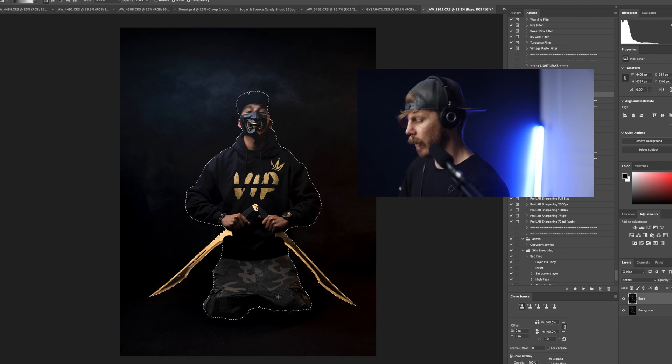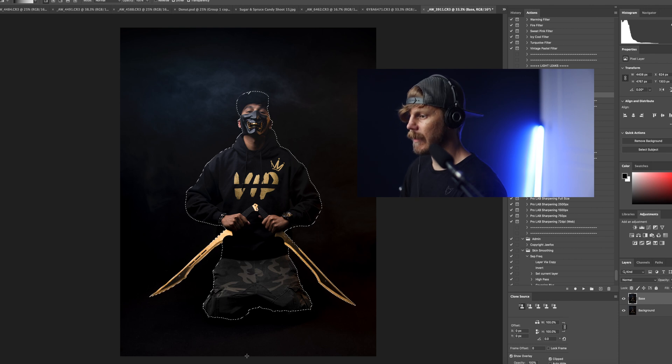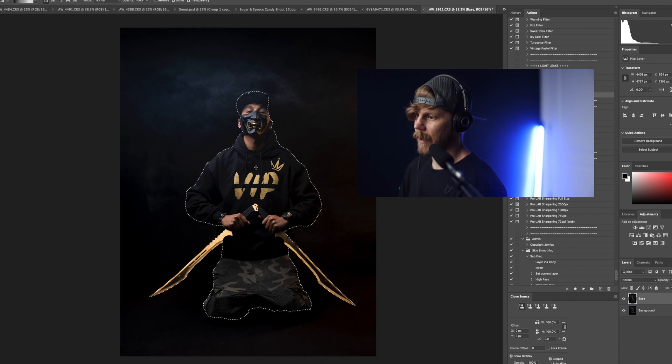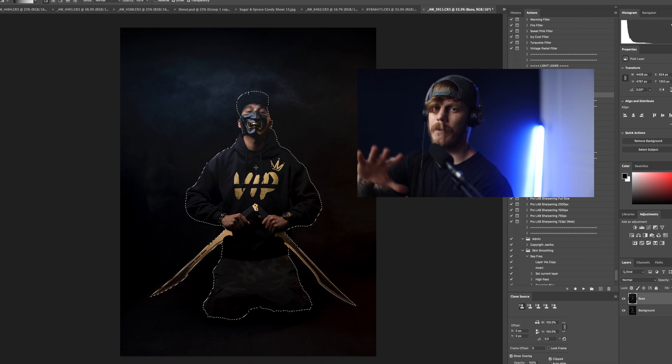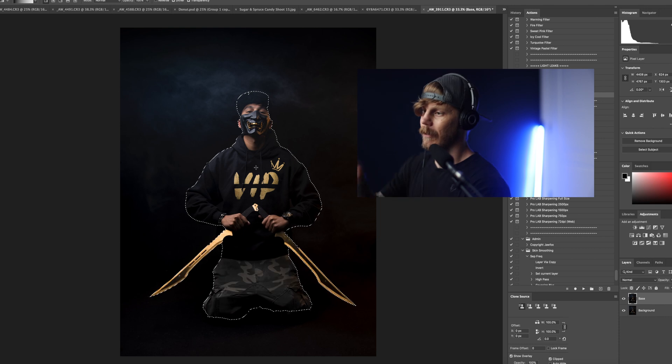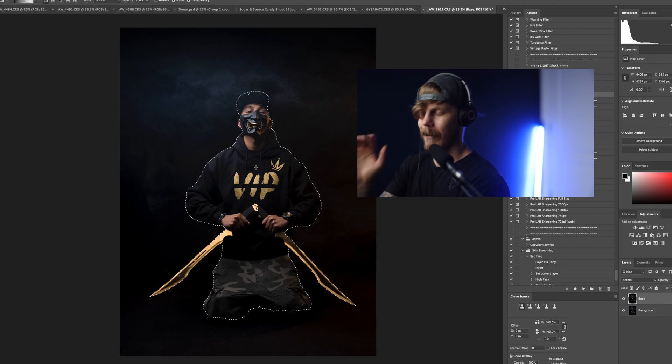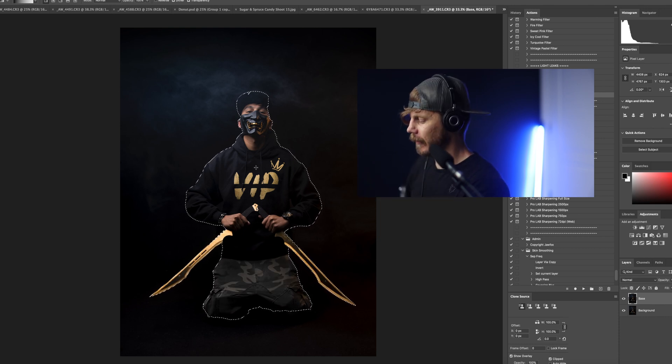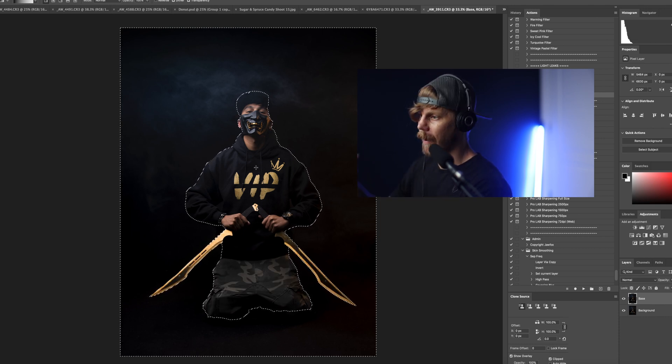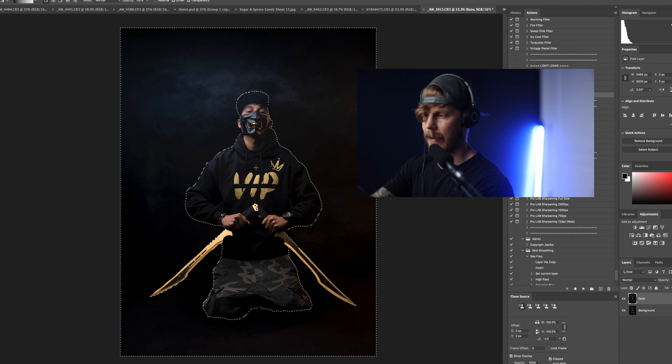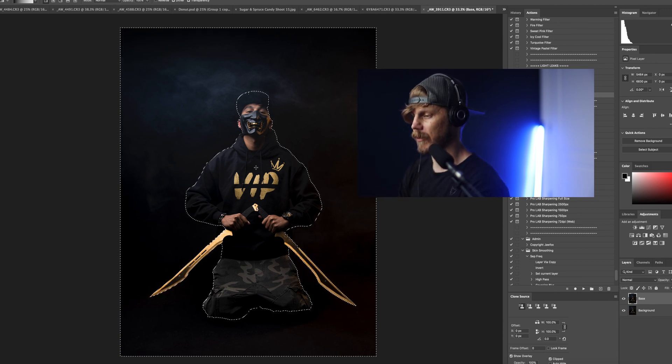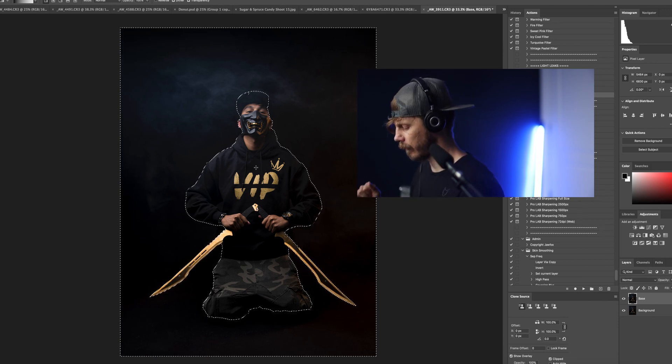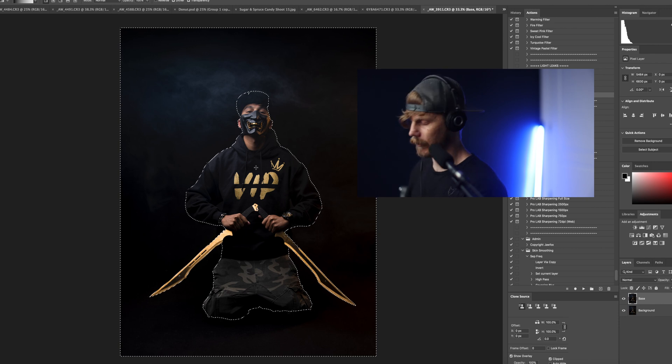And then holding down your shift key drag up. Let me back up, your subject is selected, hit shift command I to invert the selection. So now we have everything except the subject selected. Very important fact or tip.